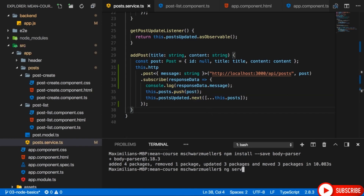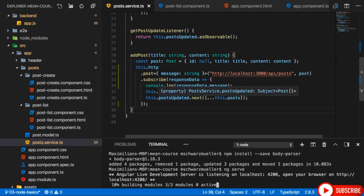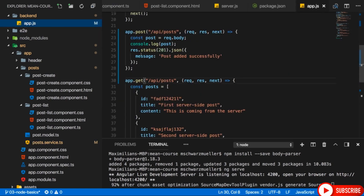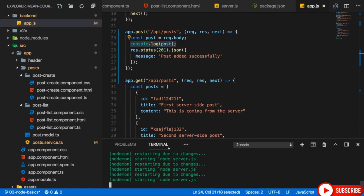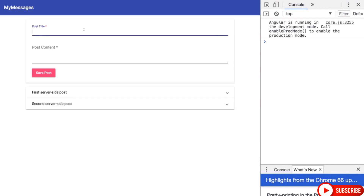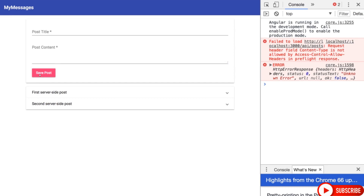With that, we can restart the ng-serve command or restart the local server. The Node server should have restarted automatically. Let's see that in action — we'll see if it works by looking for a log in our server-side log where the Node server is running, and also a log in the browser since we're logging the response there too. Let's go back to our application, reload it, and try adding a new post with some cool content. Hit save post — and we get an error.